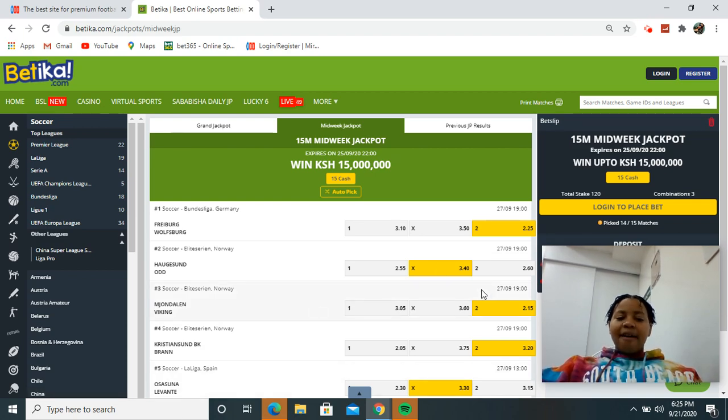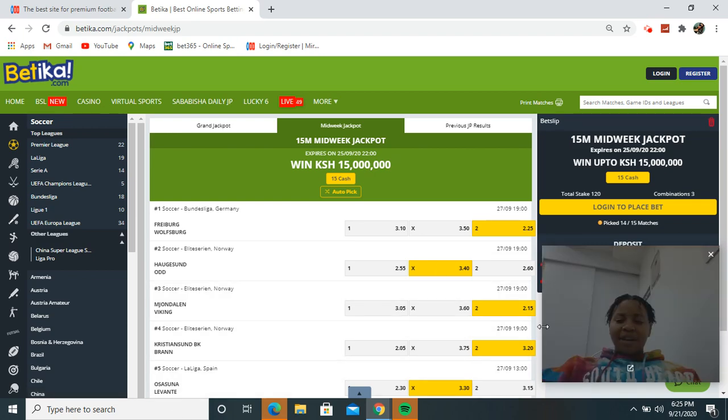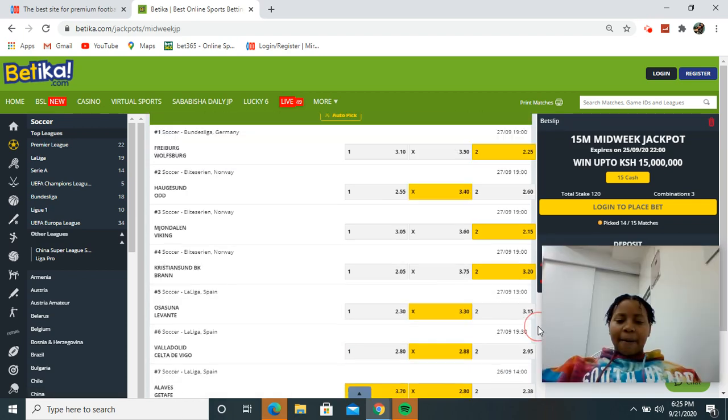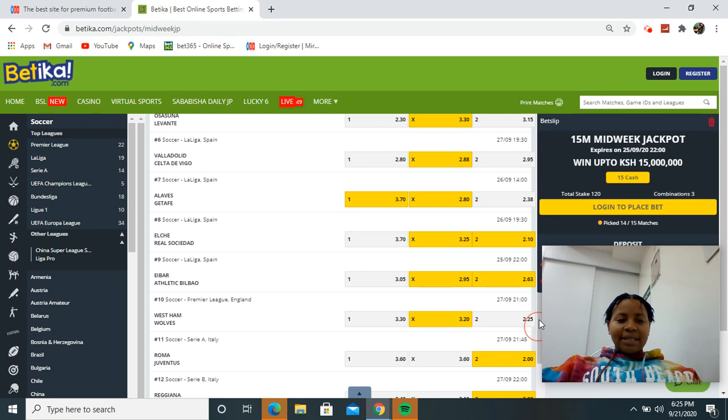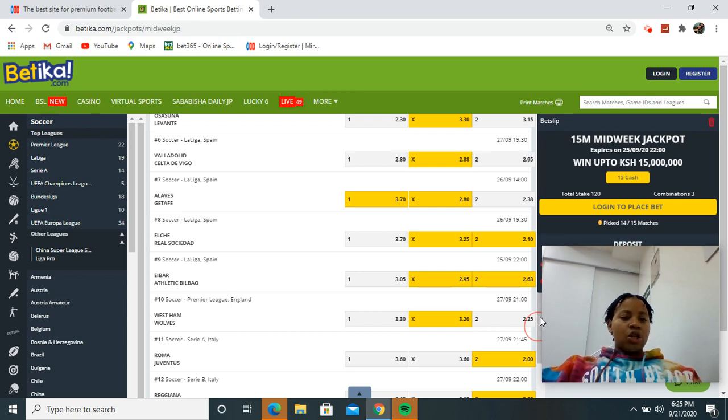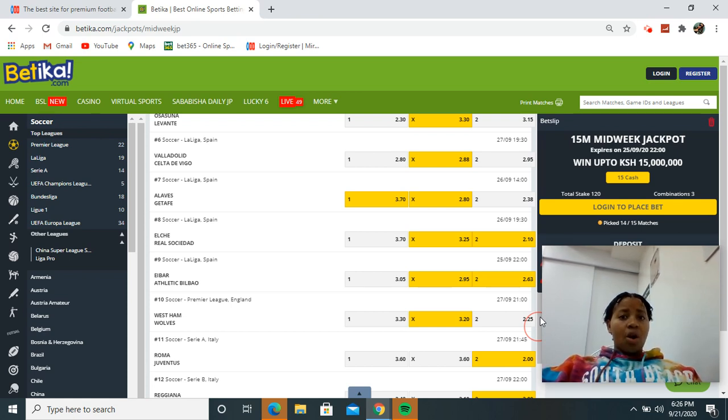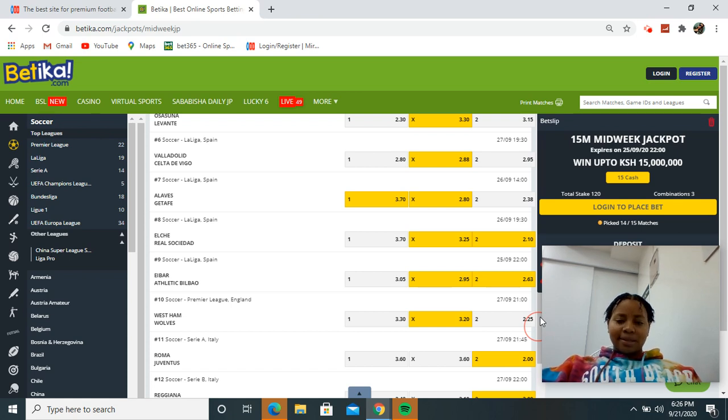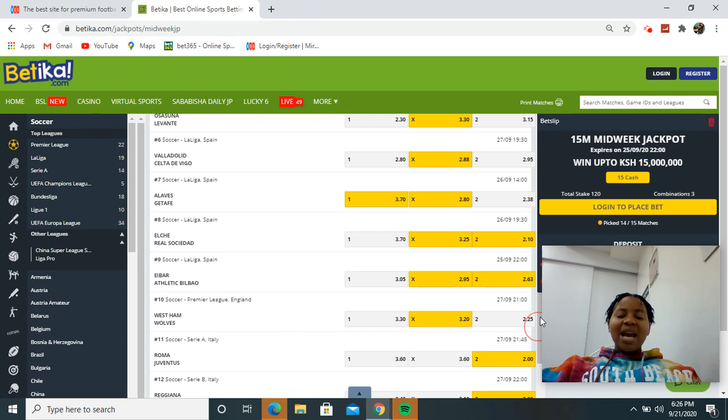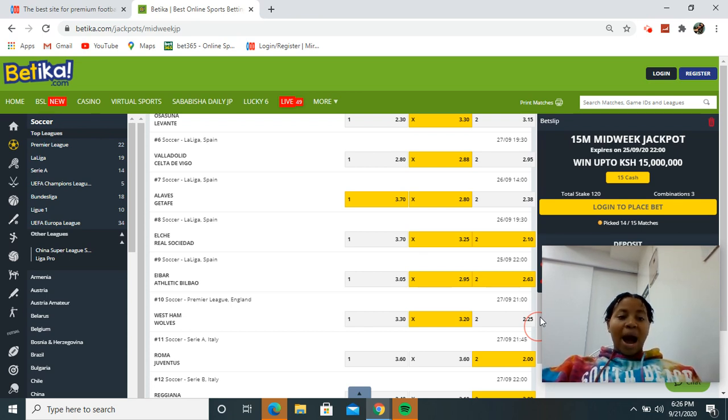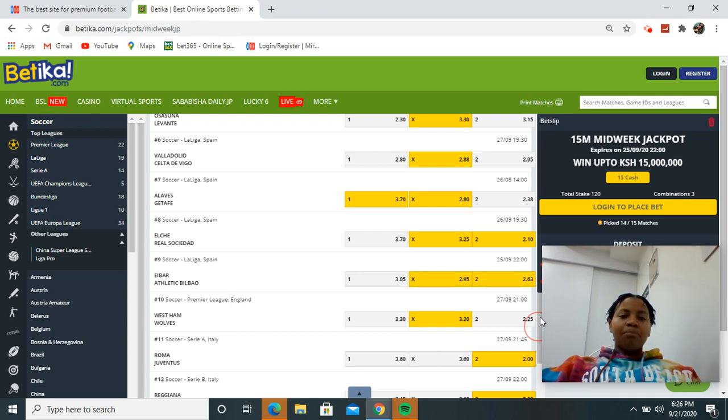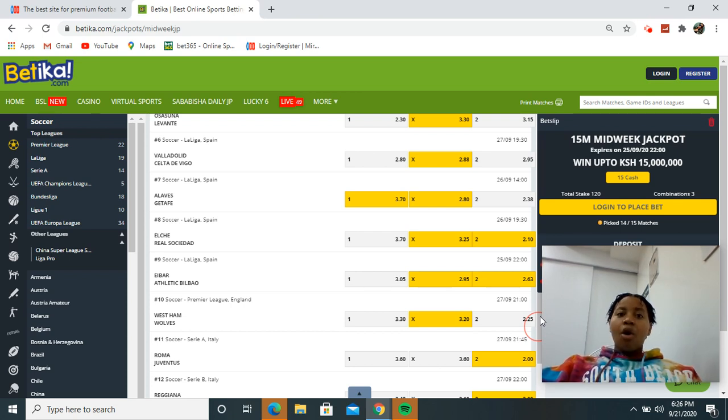We have Osasuna versus Levante, it's a draw for me. We have Aleluid versus Celta Davigo as a draw. Outs versus Getafe, I'm giving us to win or a draw, so do it as suggested there. We have Aleish versus Real Sociedad, we have to see that to win full time or a draw.